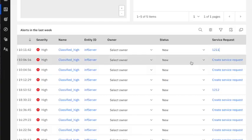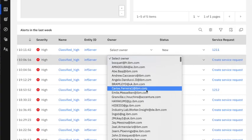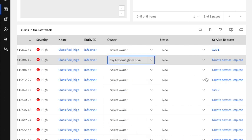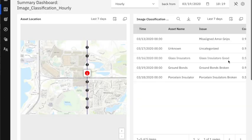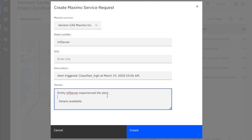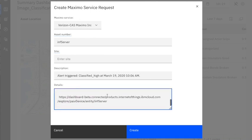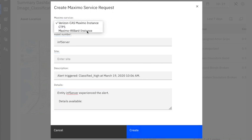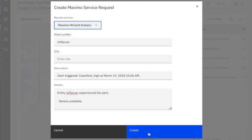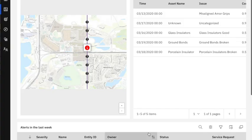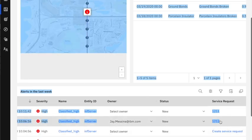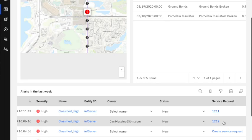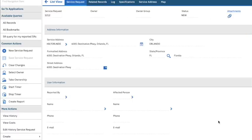I can also go through and I can select an owner for a particular classification and I can create a service request against that as well. I can add additional information or I can carry through information from Maximo Asset Monitor, and when I create that, I choose the instance which I want it to create in and I hit create. Then within the dashboard you will see here now that I now have a new service request 1212 which I've just created, and I can click through to Maximo to then go and see that.